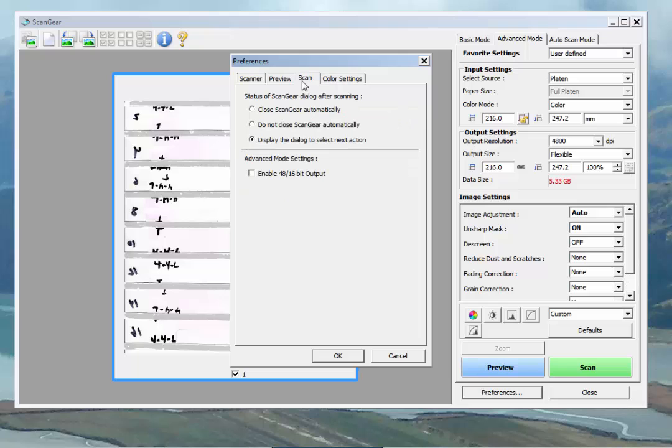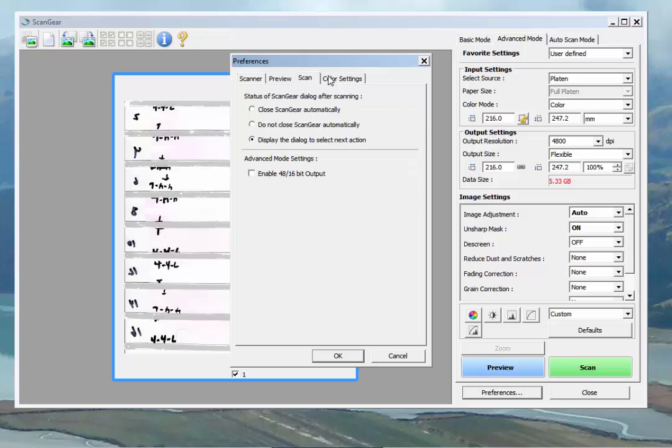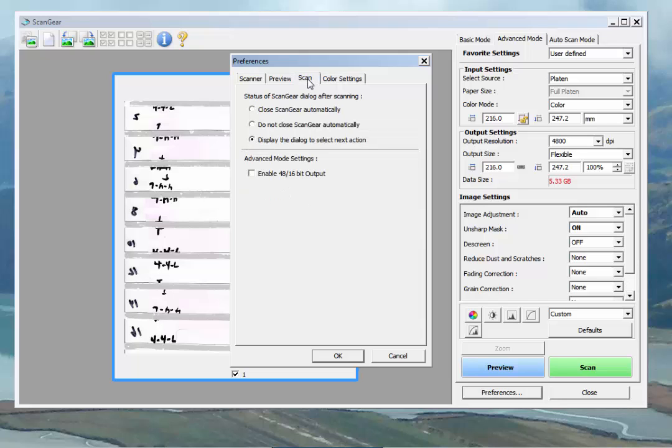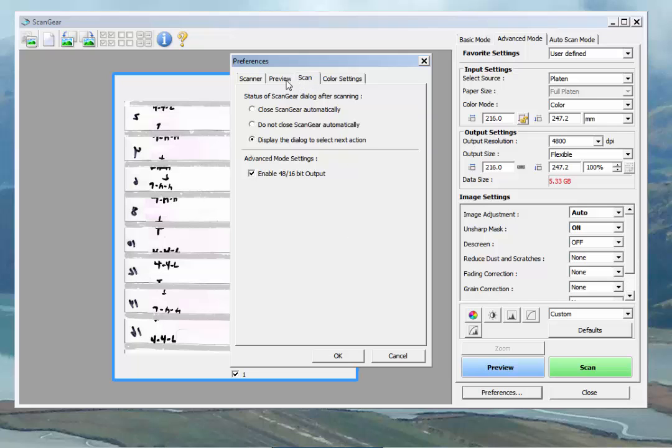We don't need to worry about monitor gamma. We'll click over to scan settings and enable 48 and 16-bit output.